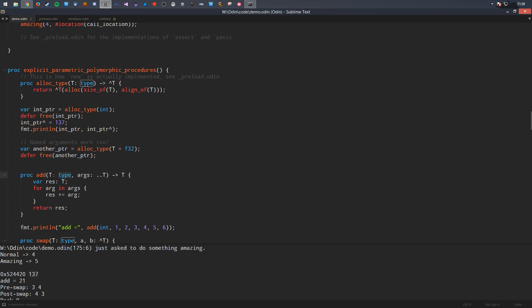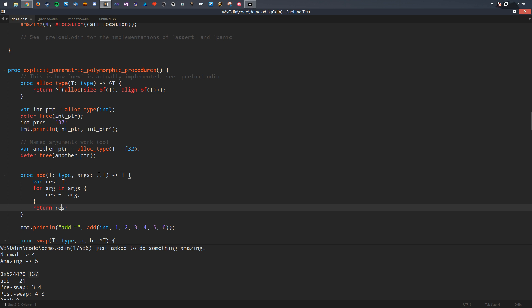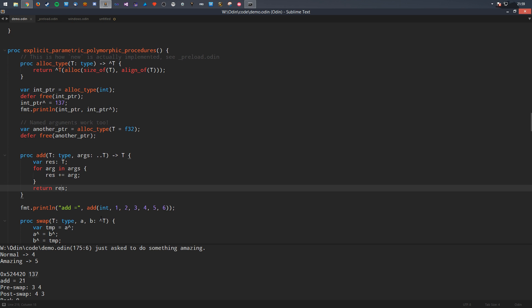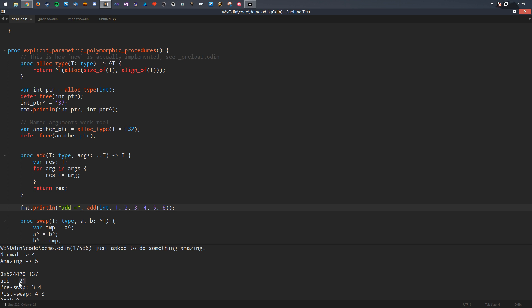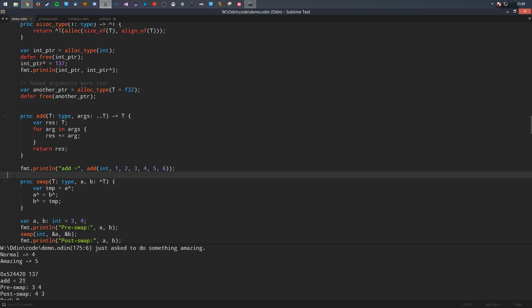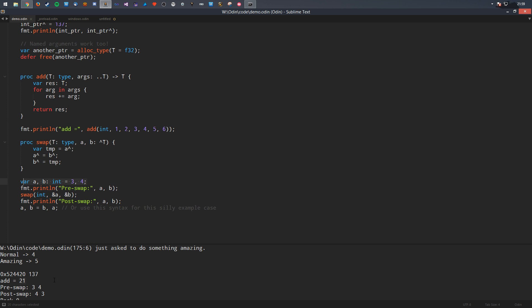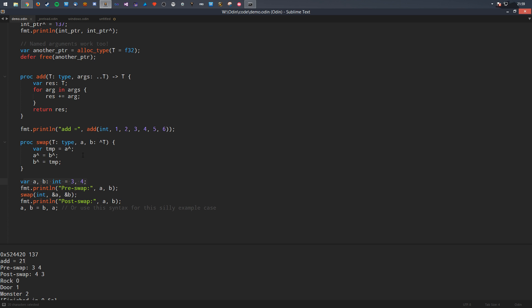Named arguments work with type parameters too — you can say T equals F32 explicitly. You can also specify the type parameter and use T throughout the rest of the signature. Here's a generic add function that takes variadic parameters of type T and adds them together. Adding ints 1 through 6 gives the triangle number 21. You can even do a rudimentary generic swap function — pre-swap is 3, 4 and post-swap is 4, 3. In Odin you'd normally use the multi-assignment syntax for swap since the right-hand side evaluates before the left-hand side.